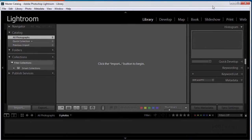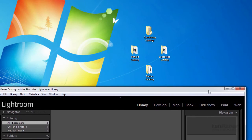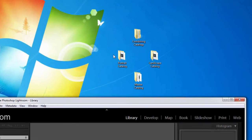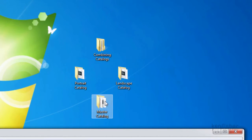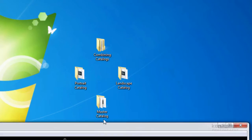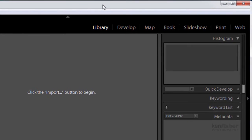And if we take a quick look on the desktop now you'll see that I've got my portrait catalogue, my landscape catalogue and now this empty master catalogue.